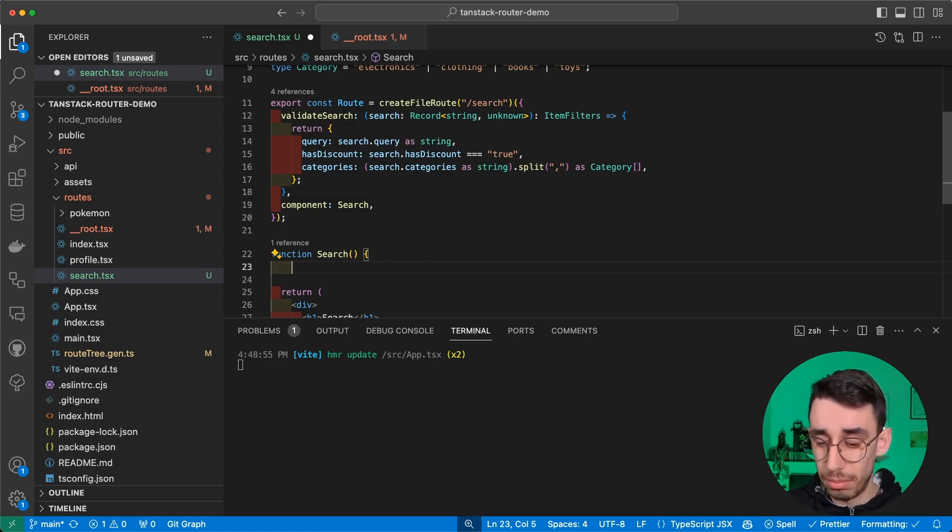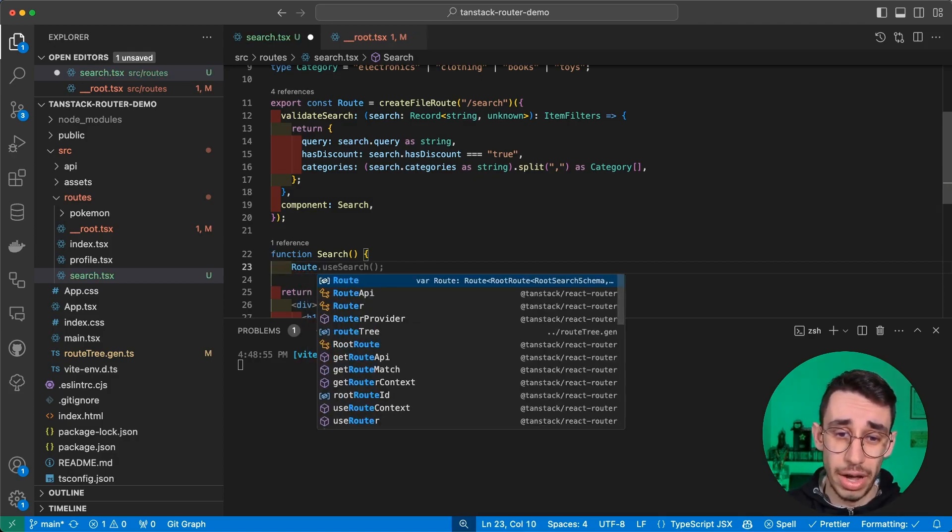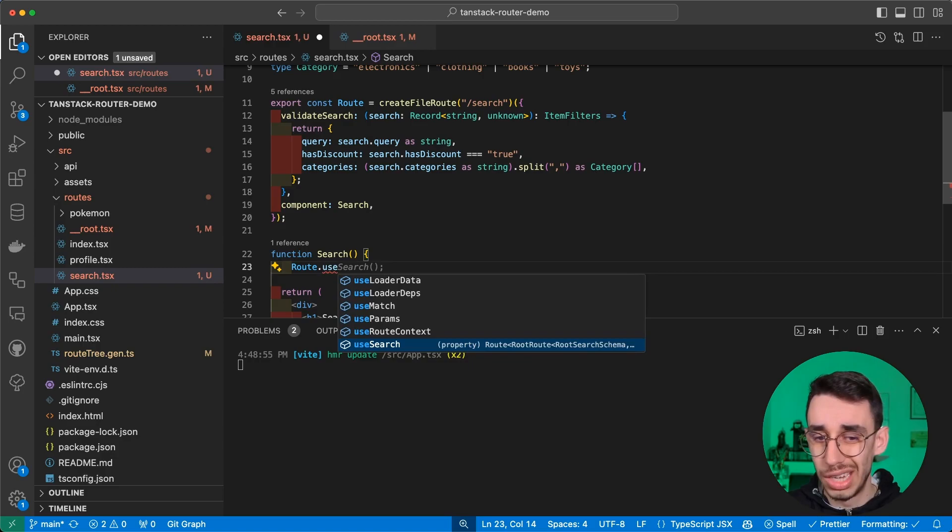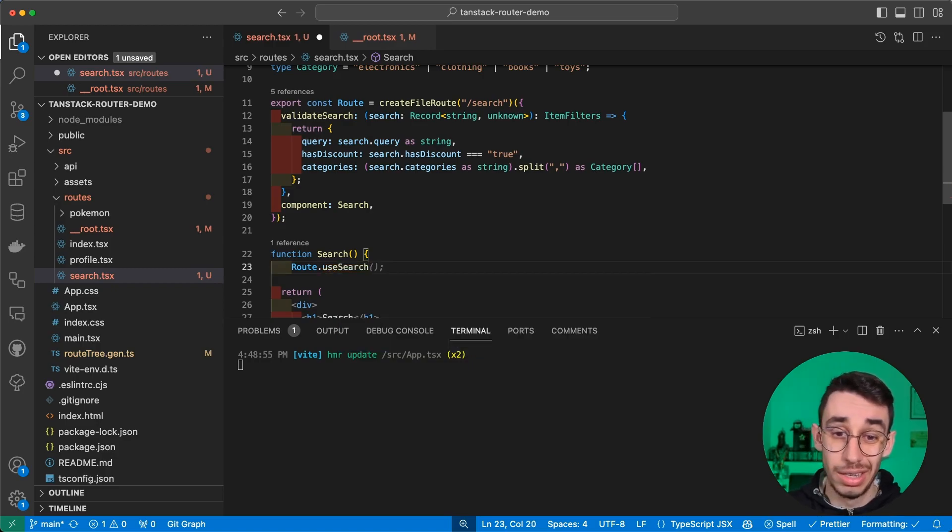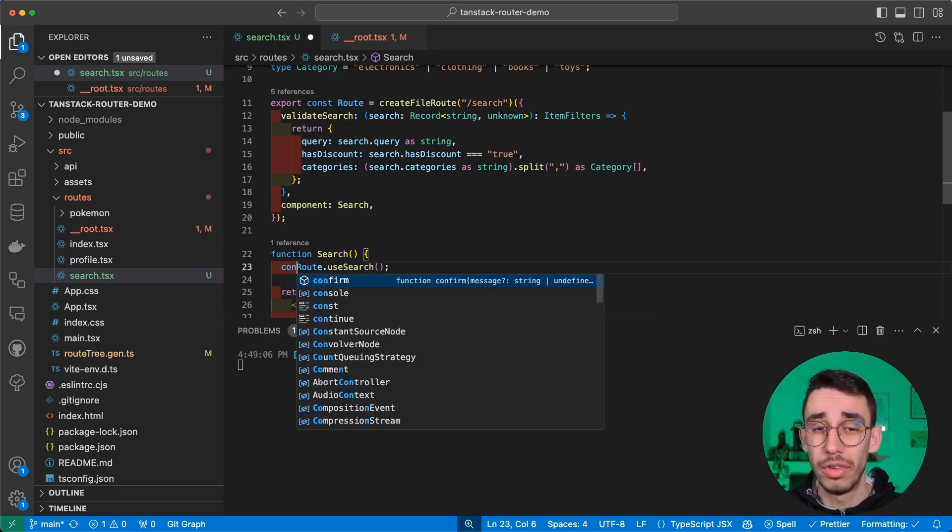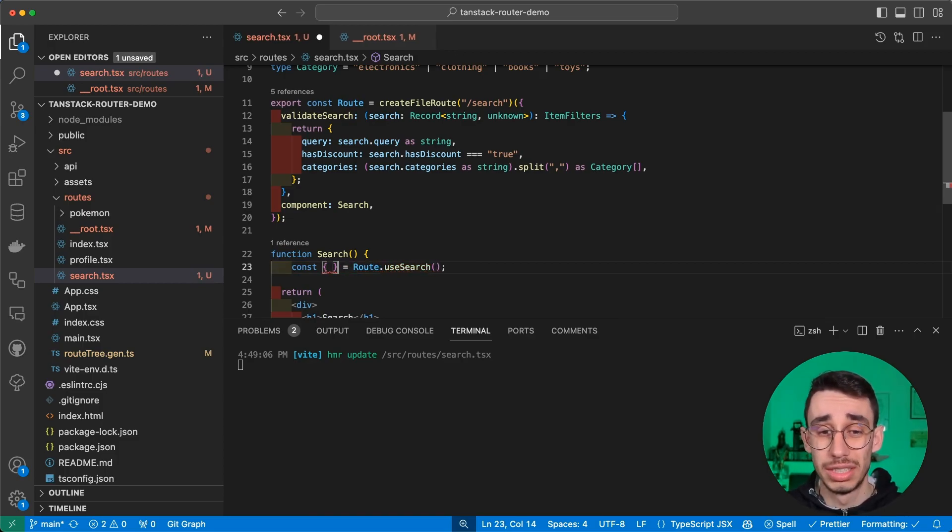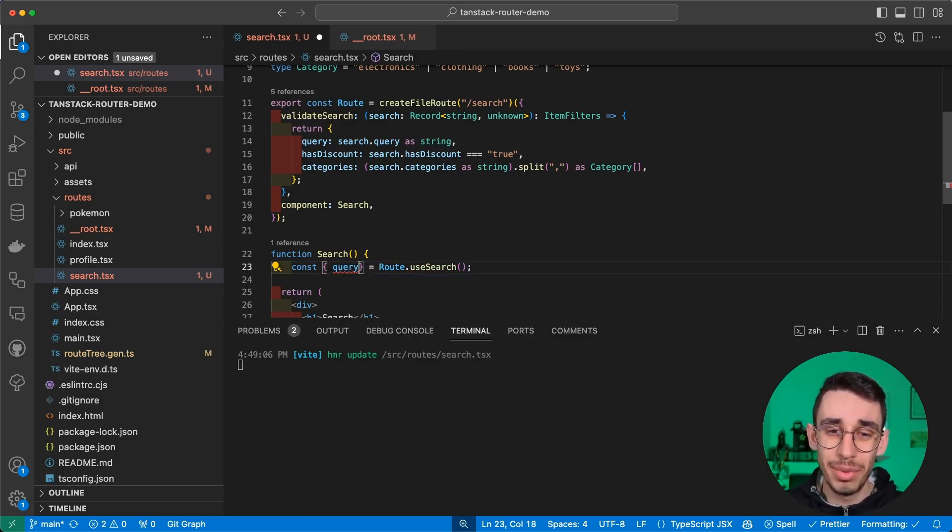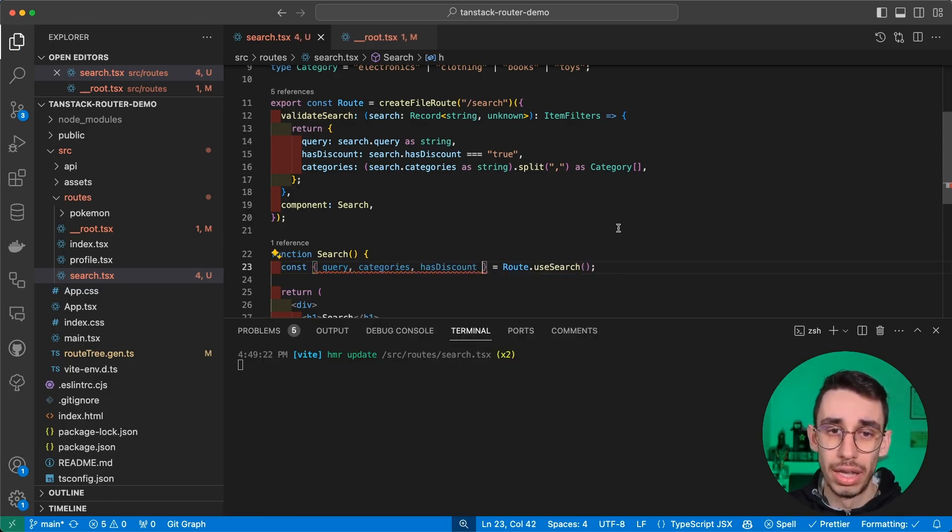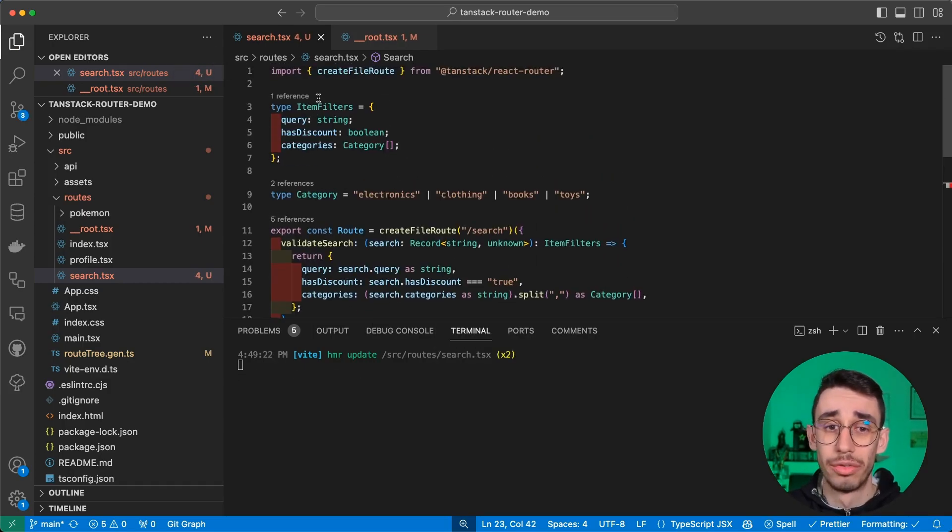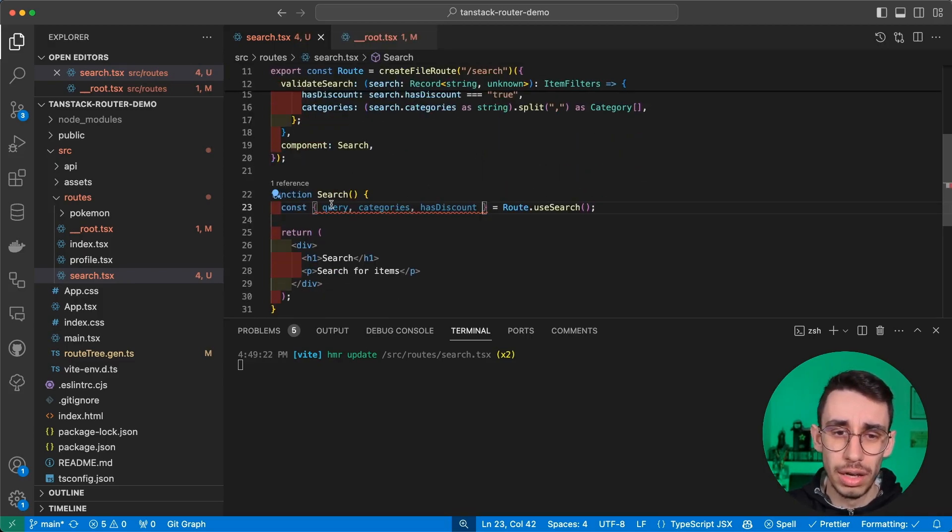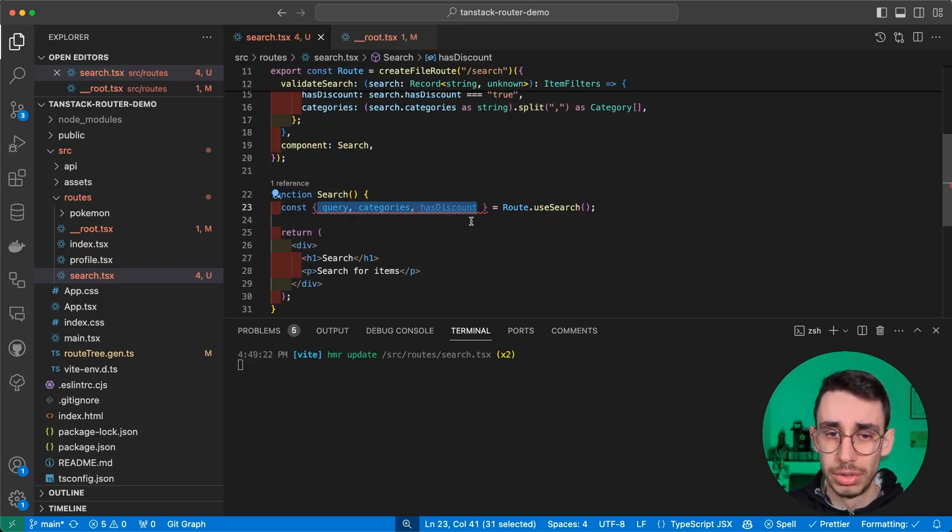Now, as usual, if we want to read something from our route, we already saw with TanStack Router that most often you can just write route.use something. And useSearch is the hook you're looking for. From here you can immediately see that if I try to destructure this object, well, this will exactly be the items I defined right above in the item filter type.